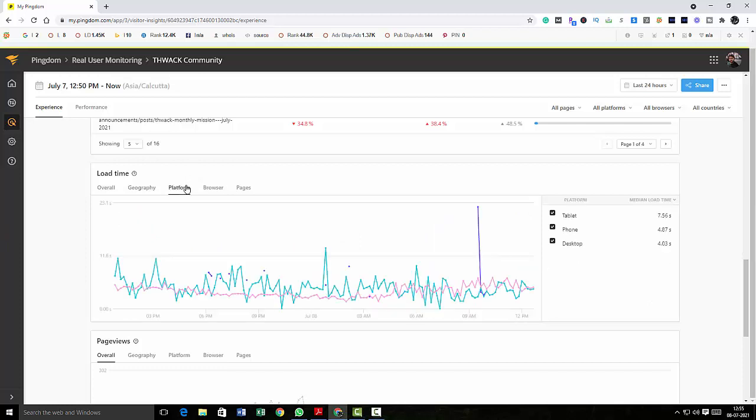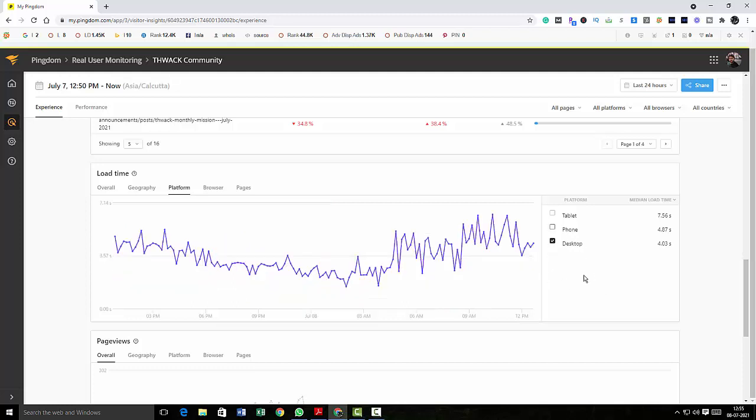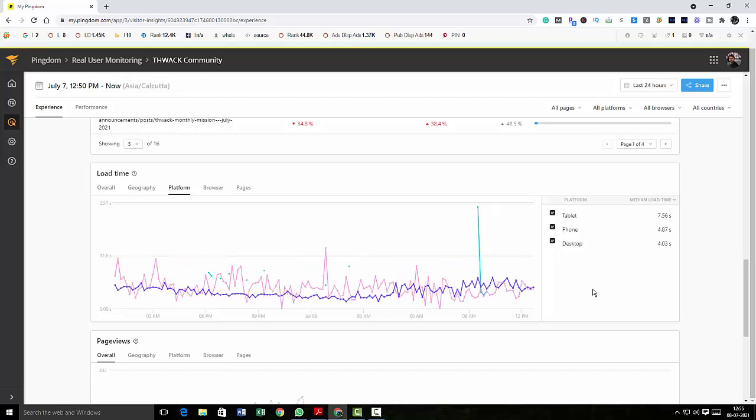And then you click on the platform and here if you want to know only the report for phones you can do it like this, and if you want only the report for desktop you can do it like this, or you want all the three data for tablet, phone, and desktop, you can do it here as well.